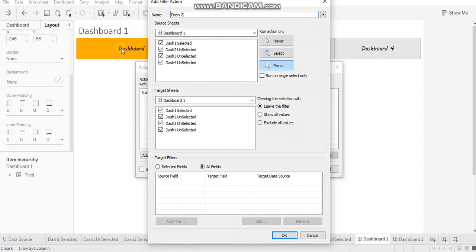So we want to navigate from dashboard one to dashboard two. So when you click on dashboard one, you don't want any action to happen. That's why we won't create any such action.